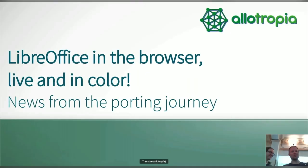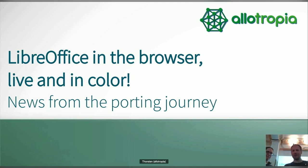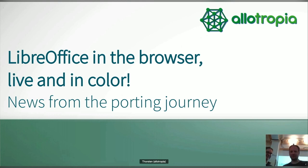Welcome. Good morning, good afternoon, good evening, wherever you are. Welcome to a little update on the LibreOffice WebAssembly story.